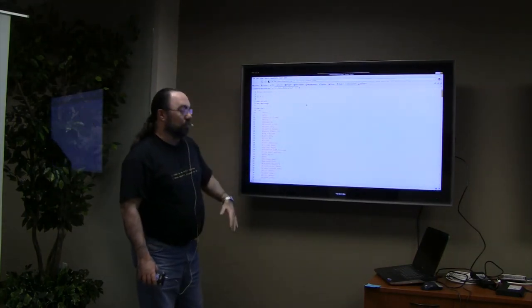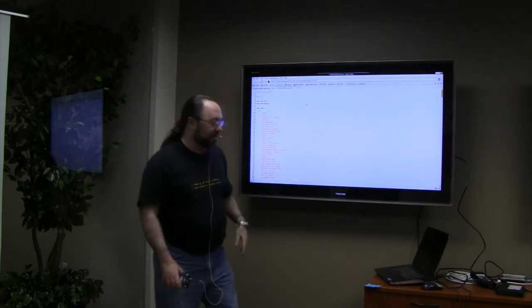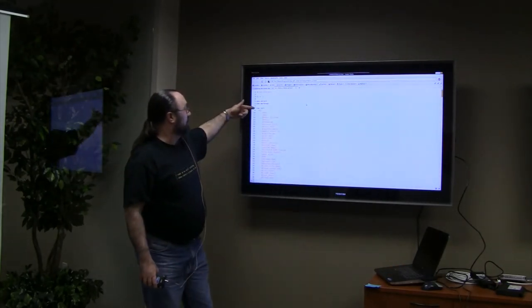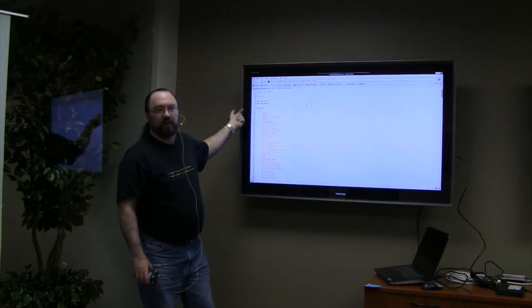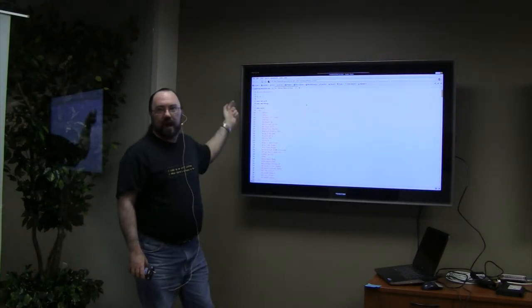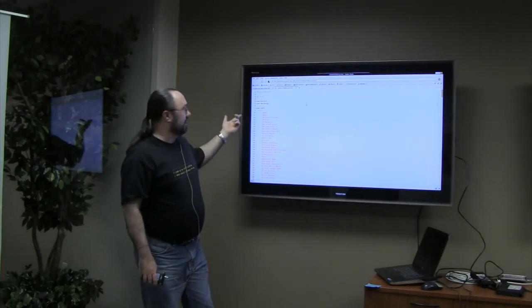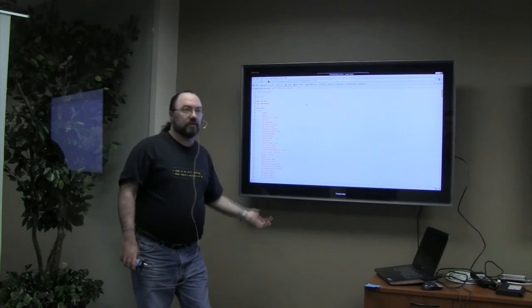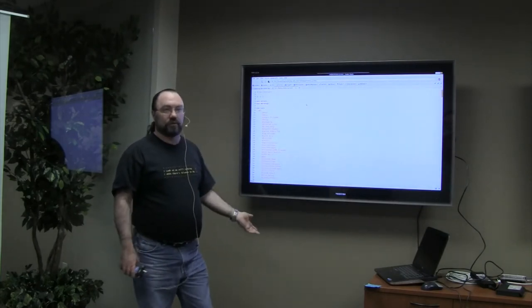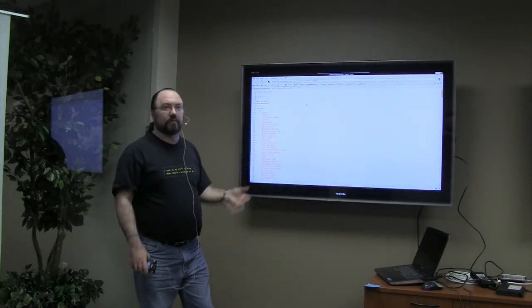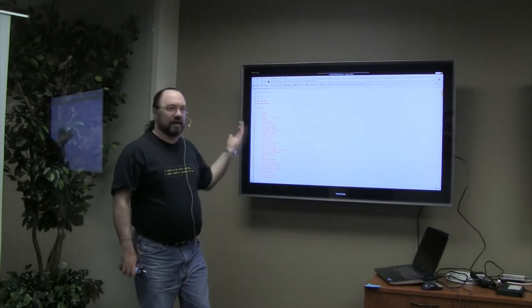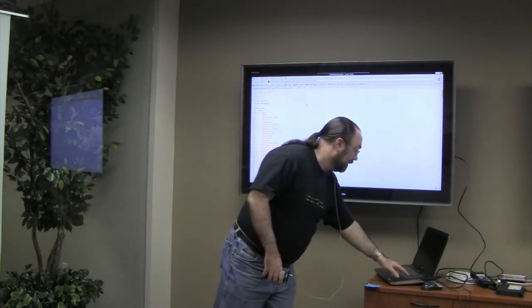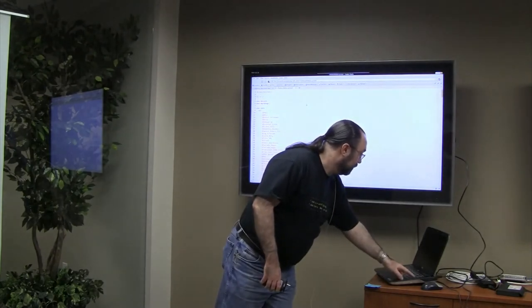This is a bunch of configuration variables — not very interesting. I'll point out that this uses 'use vars'. If I were writing this today, these would be 'our' variables instead. At the time, I had to maintain backwards compatibility with older versions of Perl, so sometimes I did things in an older style because I didn't always have a very up-to-date version of Perl.